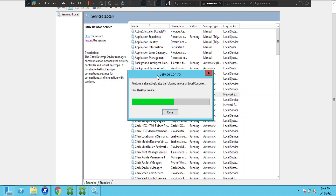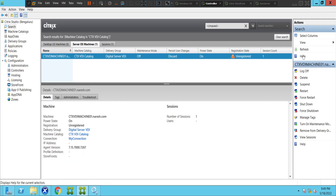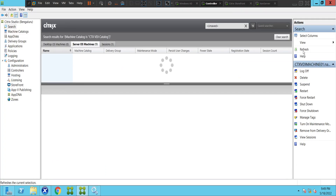The Citrix Desktop Service manages the communication between the Delivery Controller and virtual desktops — it handles the initial brokering of connections. If there are any brokering issues, we can restart the Citrix Desktop Service and see how it goes. Since we've restarted it, let's go back and refresh to see the result.